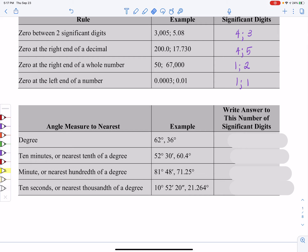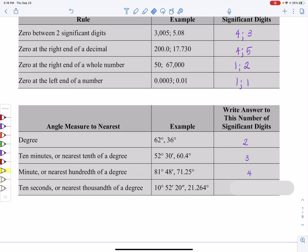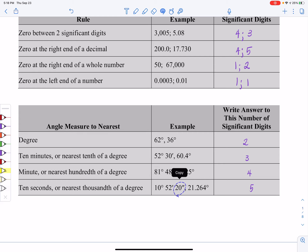Now let's look at significant digits when we're talking about angles. Each of these examples deals with degrees. The first set of examples has only two significant digits each. The next example has three significant digits because the zero is between two other significant digits. One example has two significant digits for the degree part, but 30 only has one significant digit — for the same reason that 50 only had one — giving a total of three significant digits. The next set has four significant digits each, and the last set has five significant digits each.